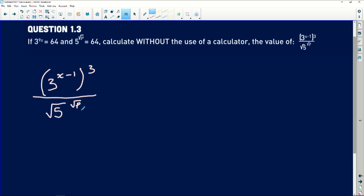Let's start with the numerator. We have 3 to the power 9x equals 64, and I can see we have 3 in our expression, but it's only raised to the power of x minus 1. However, there's an external exponent of 3 that I can distribute. That will give us 3 to the power of 3 times x, which is 3x, and 3 times minus 1, which is minus 3.